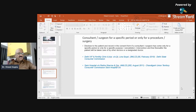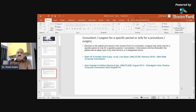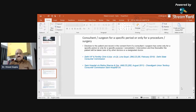The consent should specify whether it is for a specific period or only for a procedure or surgery. Some surgeons and anesthetists come as visiting doctors for a specific procedure — they are not routine staff of the hospital. Sometimes specific surgeries have to be performed by specialist surgeons called from another hospital or as freelancing surgeons. You must disclose to the patient and record in the consent form if a consultant surgeon has come only for a specific period or purpose, and that thereafter the patient will be taken care of by another designated doctor.